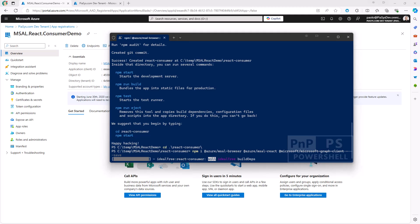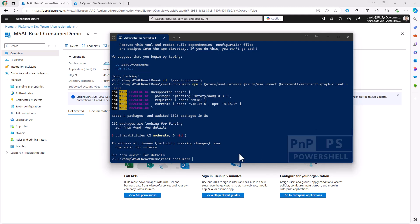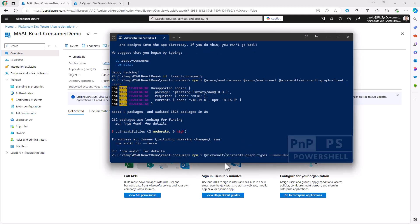Once I have installed those packages, I will also need to install the types for the Microsoft Graph SDK — npm install @microsoft/microsoft-graph-types — and save it in the dev dependencies, because I'm going to use them while developing my solution.